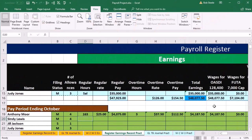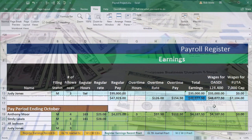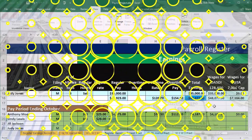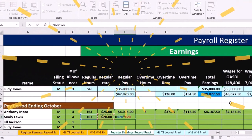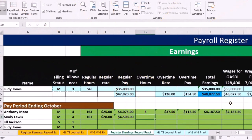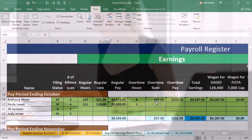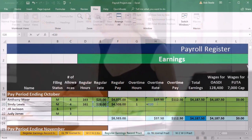Let's go to the next employee. We've got Cindy — 161 hours, rate $28. I'm going to do this all with the keyboard rather than the mouse. Equals, going left two times to 161, times going left once to 28, then tab. One overtime hour. Overtime rate equals the regular pay times 1.5 — time and a half, 150 percent — tab.